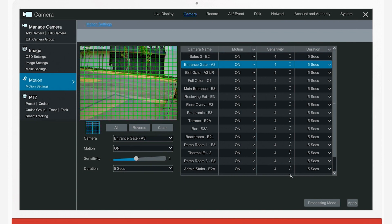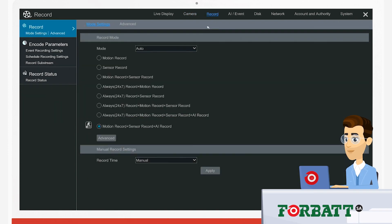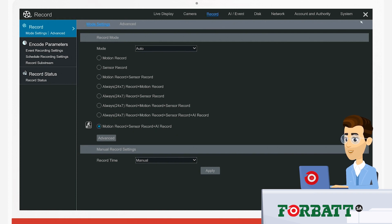As always, when doing motion detection setup, remember you must set your recorder to record motion as well, as the recorders support various recording modes.